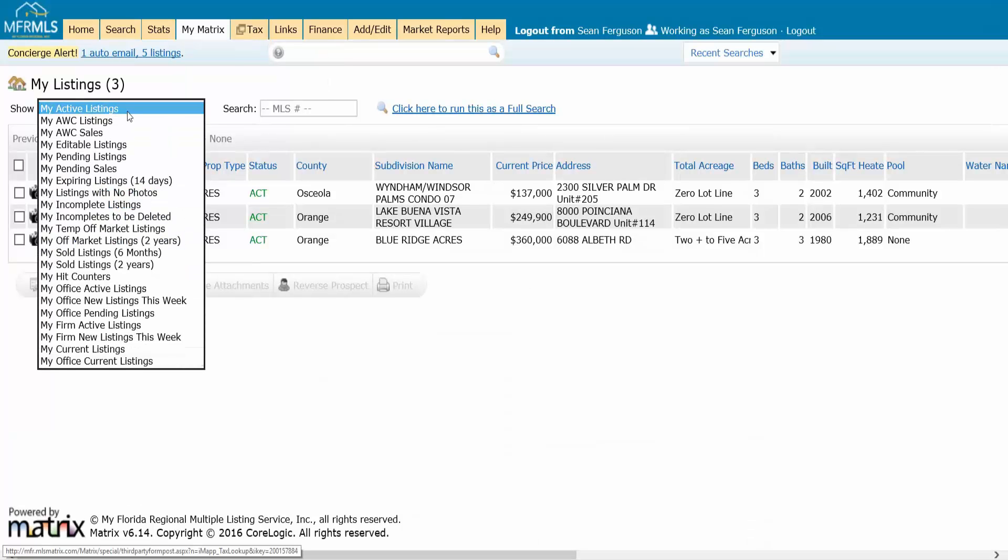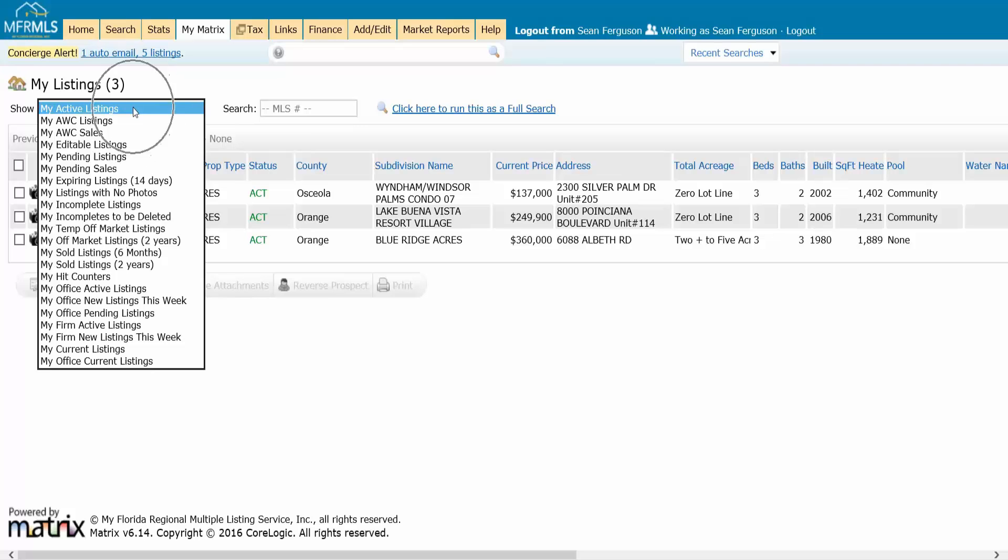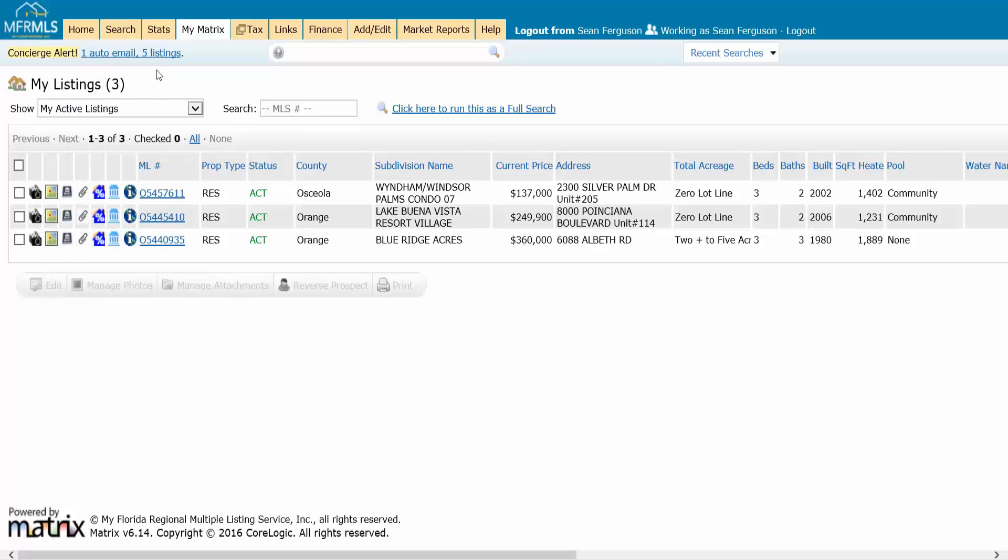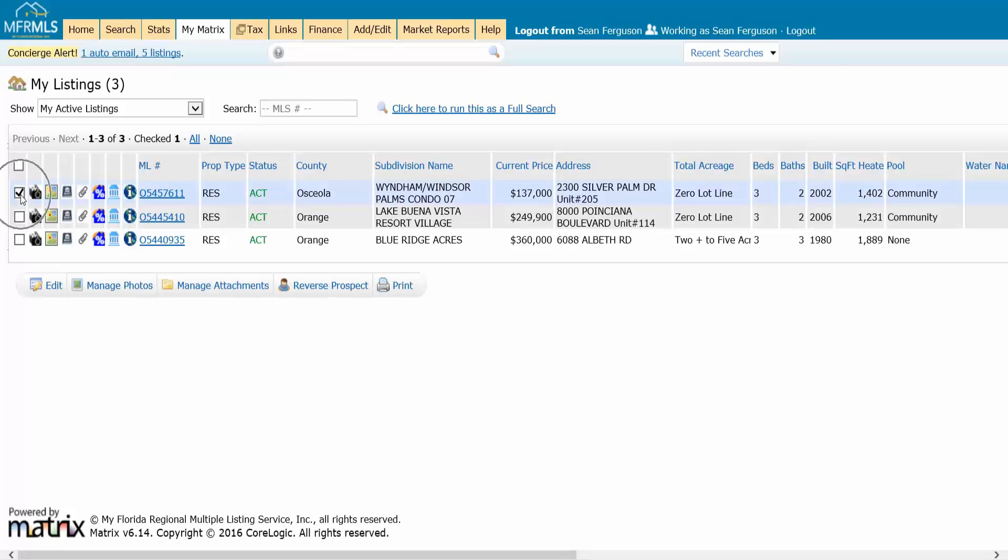Now you can filter your listings different ways, but I recommend active listings because reverse prospect is only going to work from active listings and you can only do this one at a time. So you would check the box right here.